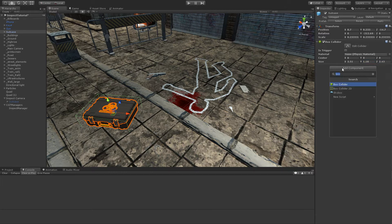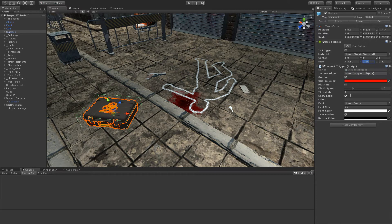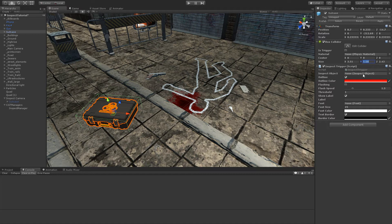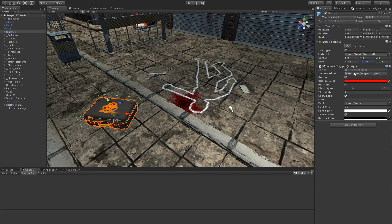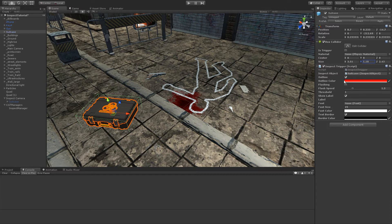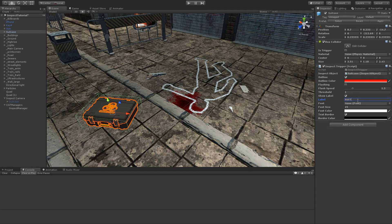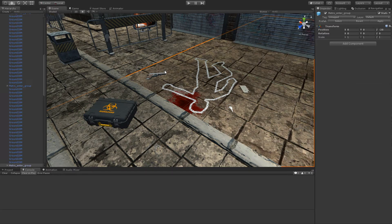After that, we simply add an inspect trigger script to the object. The first parameter to set here is the inspect object to be opened when clicked. In this case it is the suitcase we created previously. We can set a lot of parameters - outline, outline color, flashing or not, label (for example we can put suitcase), font, font size, font color, stroke, a lot of different things.